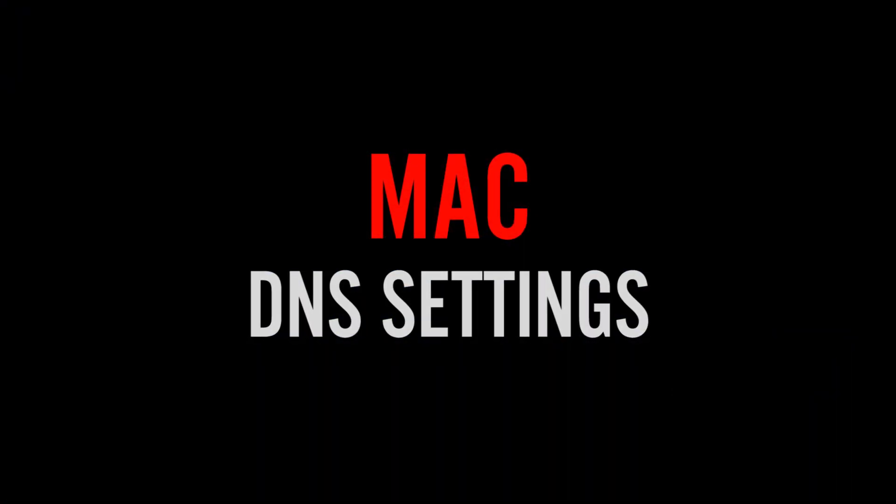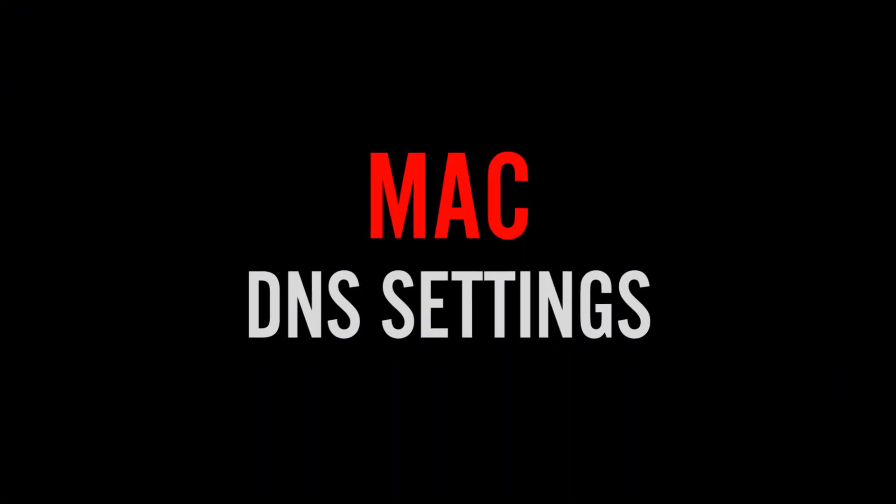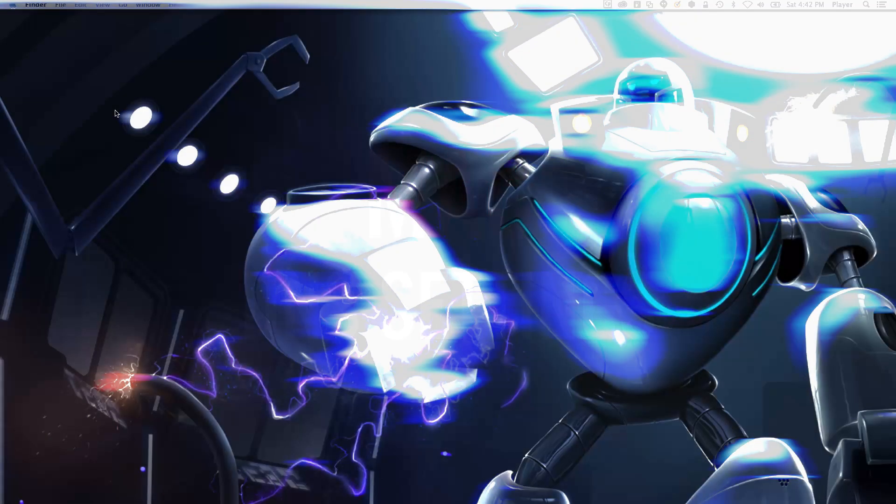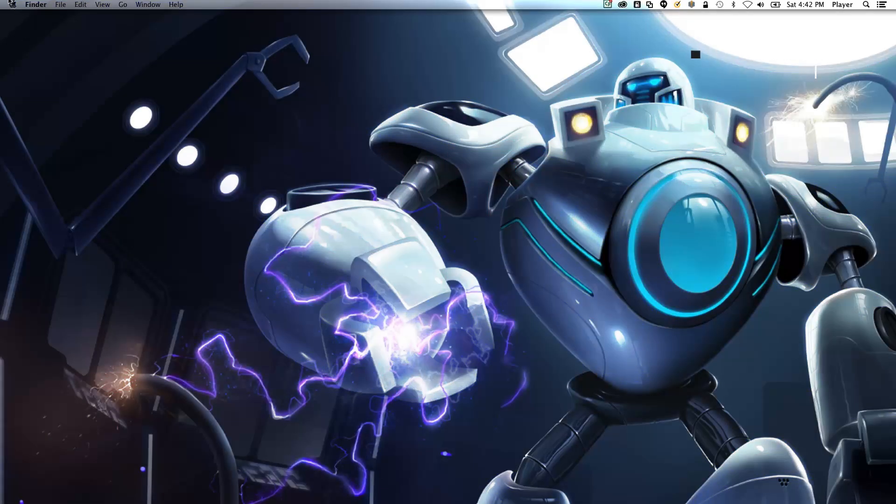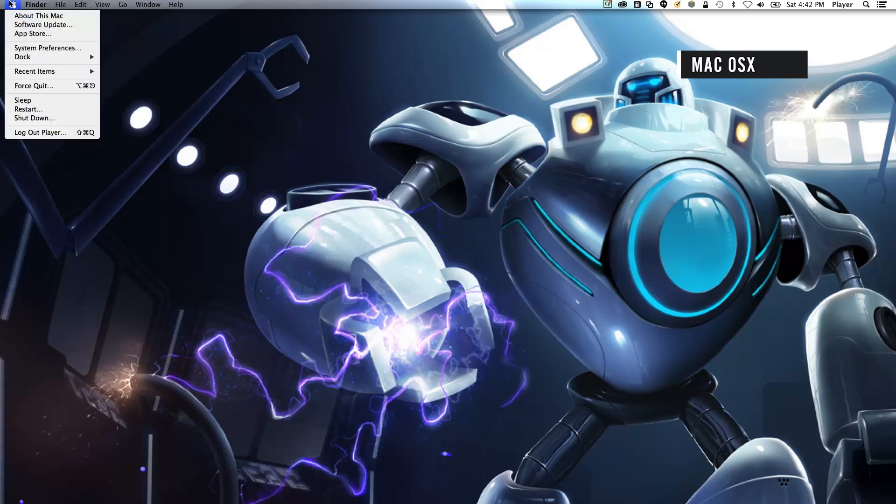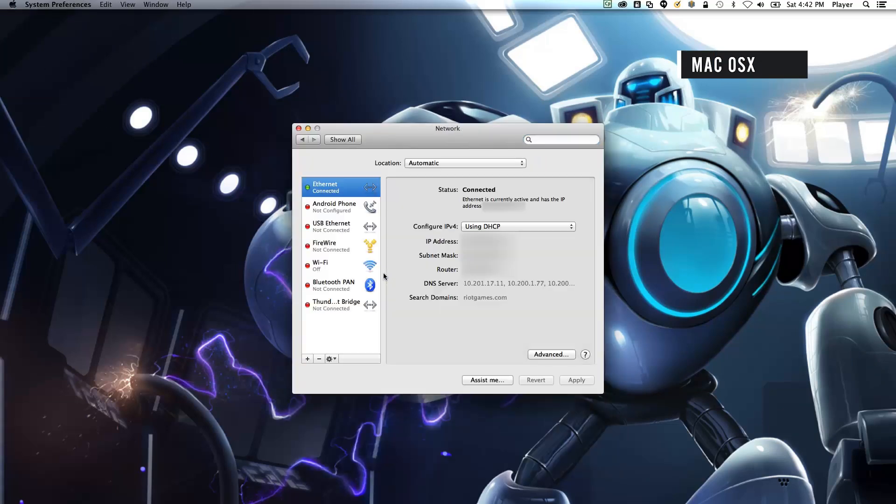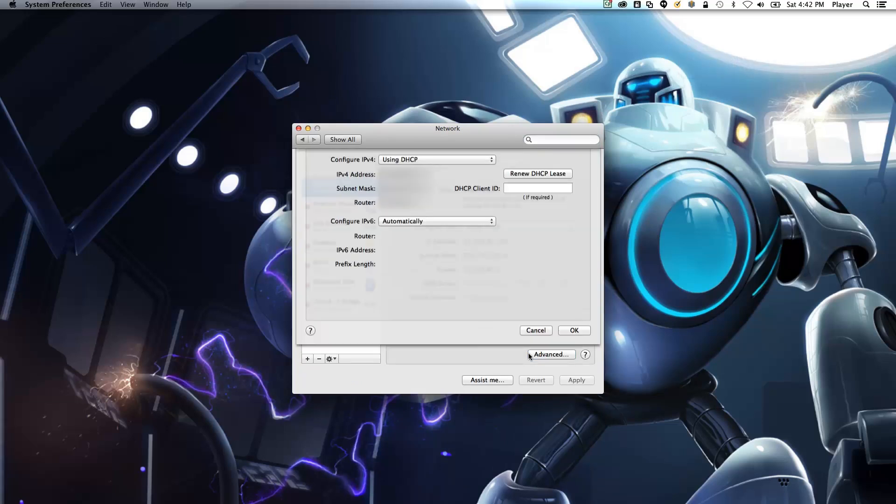Now we will show you how to adjust your DNS settings on Mac. Open your system preferences. Select Network. Click on your active connection, then click Advanced.